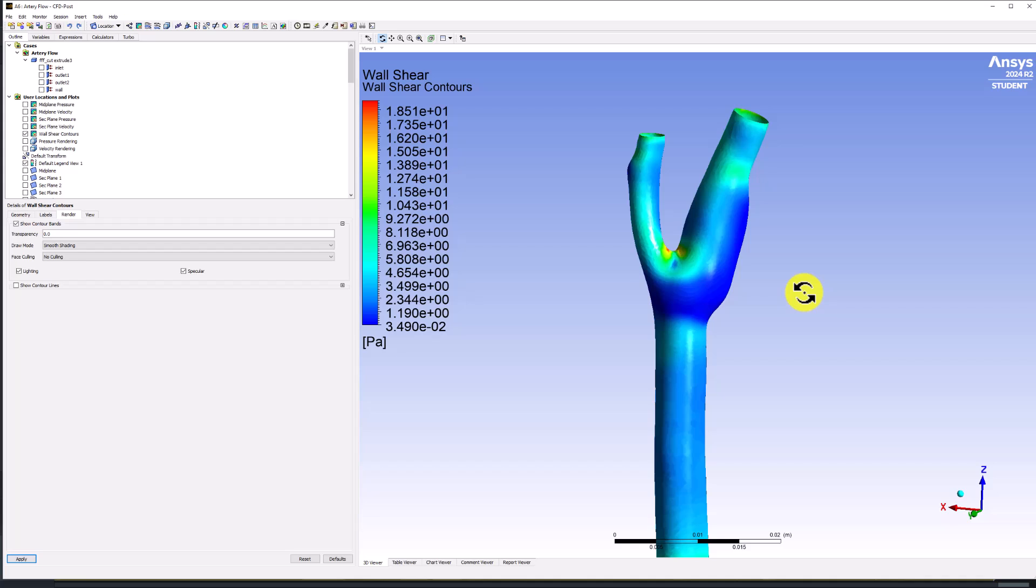Since CFD Post is using a solution from Fluent, it is interpolating the cell center values to the vertices, and then interpolating again to find the values anywhere in the cell. This interpolation leads to a drop in accuracy.